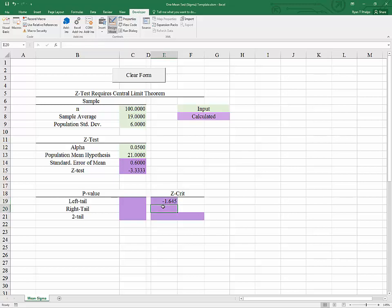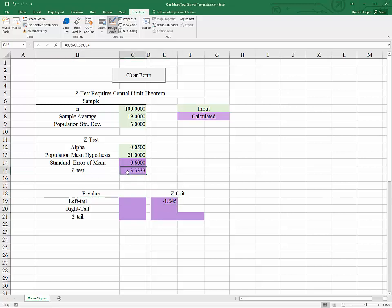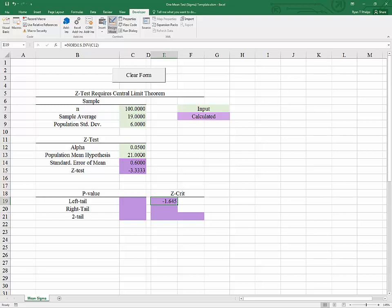It's a pretty common z value. So if we're using a left-tailed test then any outcome for z-test that is less than or more extreme than in the same direction, so less than negative 1.645, will result in us rejecting the null and proving in this case that the population mean must be less than 21.